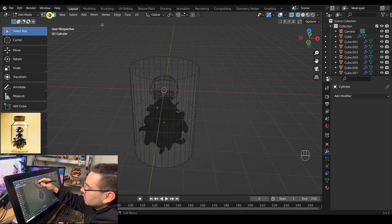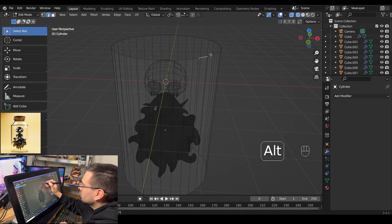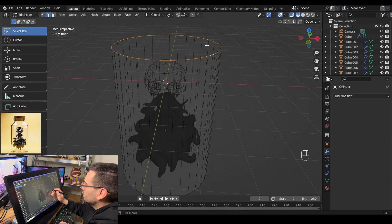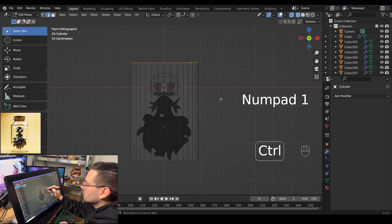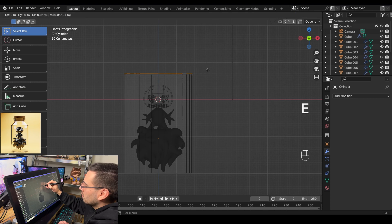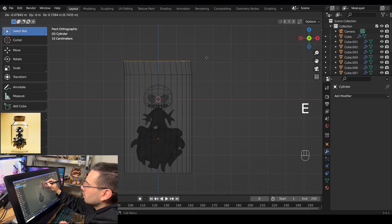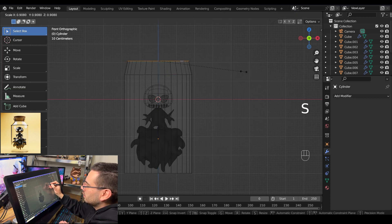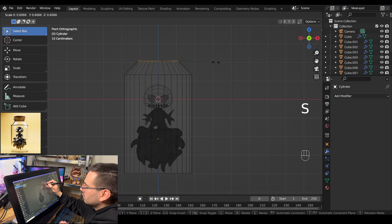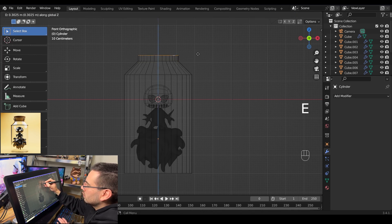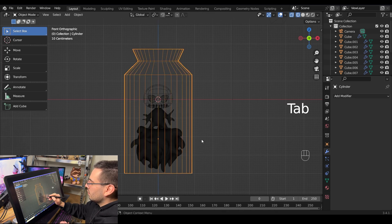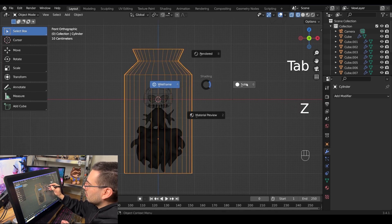Go into edge select mode and select that top edge loop by holding alt select. Extrude it up with E, constrain to Z axis, then scale it down with S. Extrude up again, then scale it out to create the lip of the jar. Tab out of edit mode and go into solid mode.